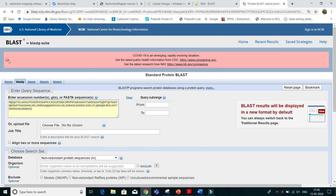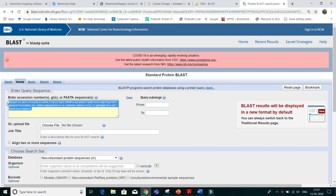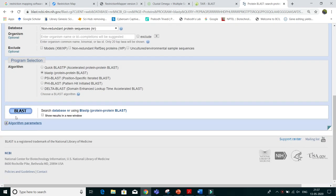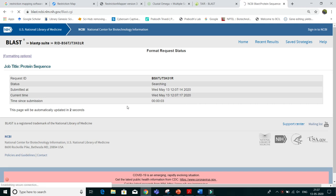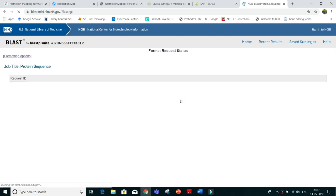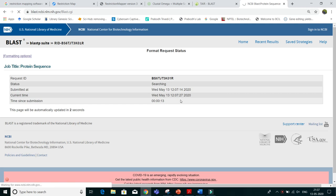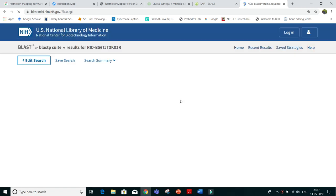After typing 'protein BLAST' in NCBI, the pop-up menu appears. Now you have to paste your protein sequence. Once you paste your protein sequence, you have to BLAST it. I am blasting it — it will take some time. This is the basic process of how to BLAST your sequence. It is very important to know protein BLAST. In the previous lecture I told you how to perform nucleotide BLAST, and in this section we are discussing protein BLAST.